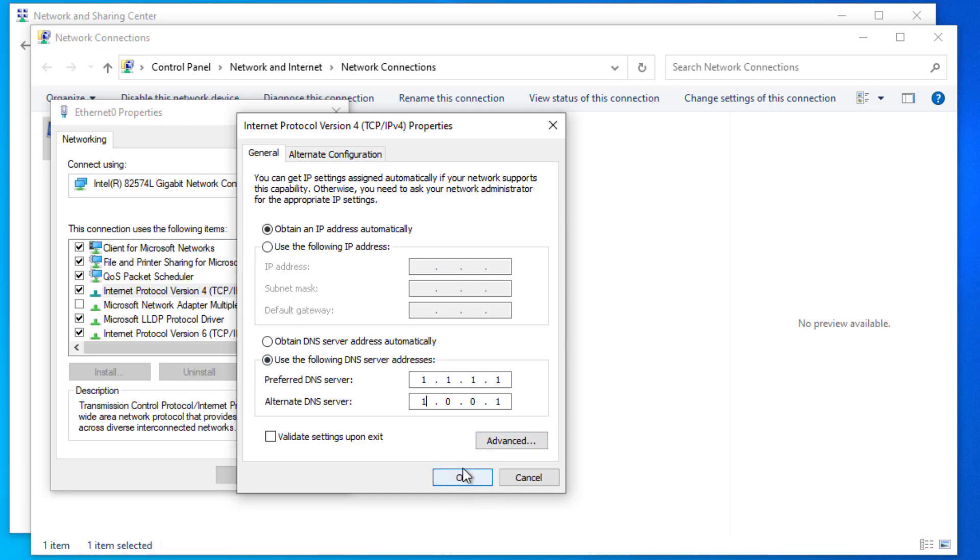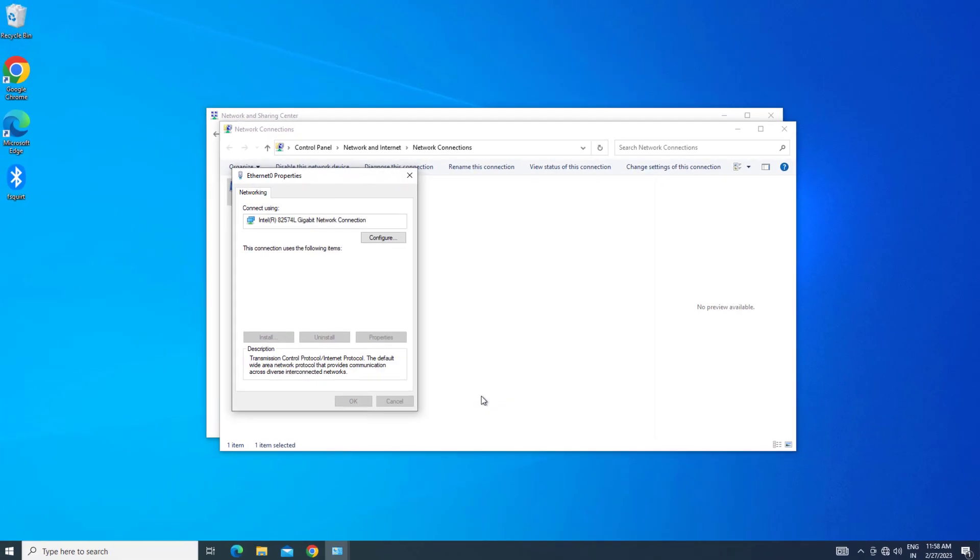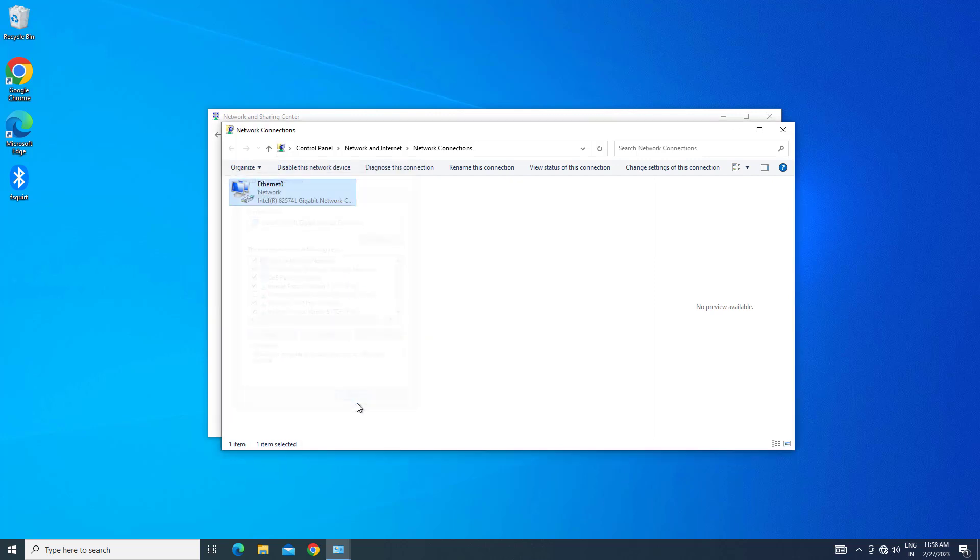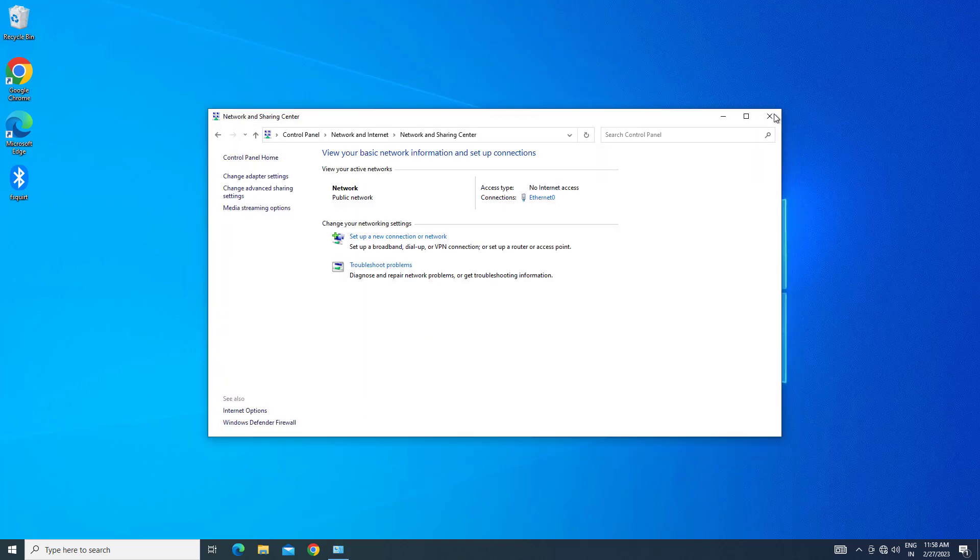Now press OK. Close the windows and your problem should be fixed.